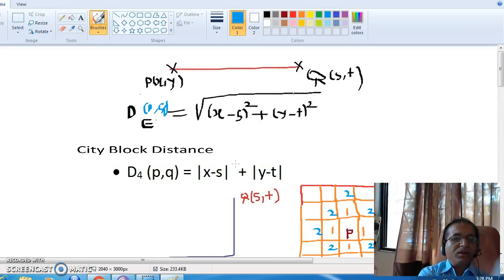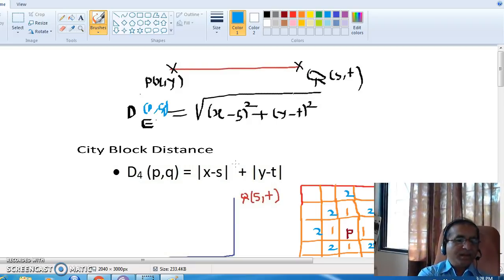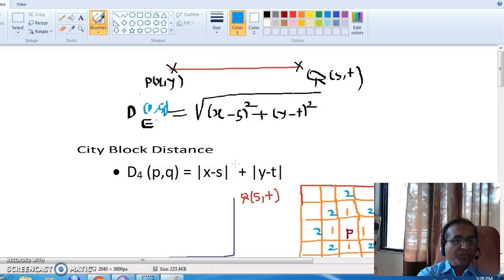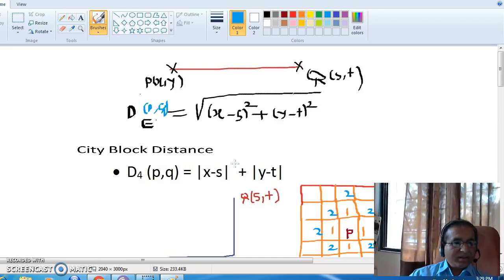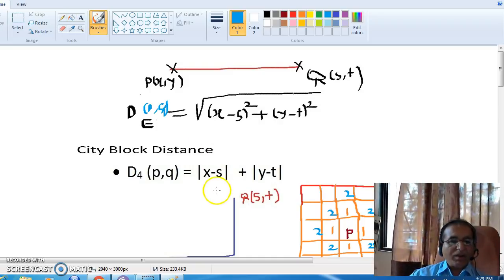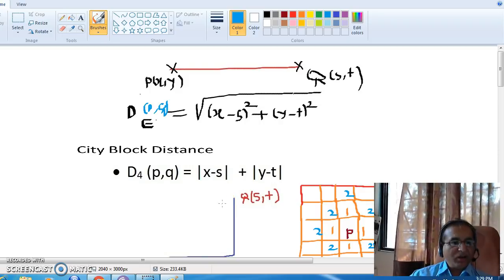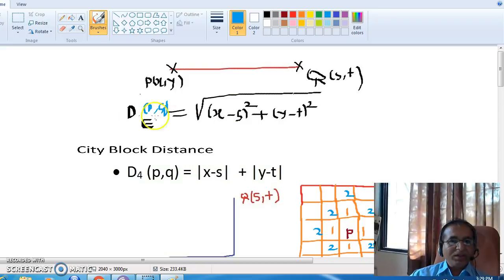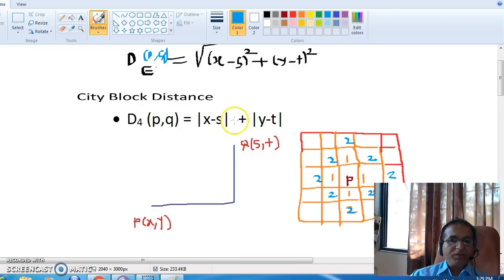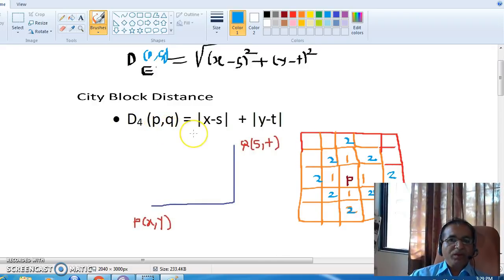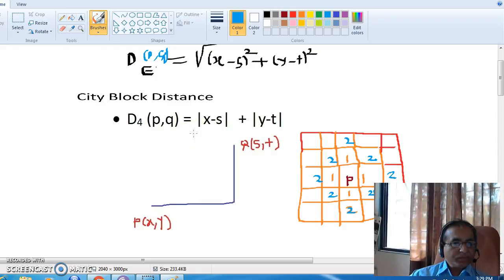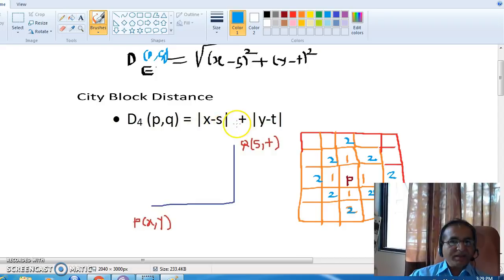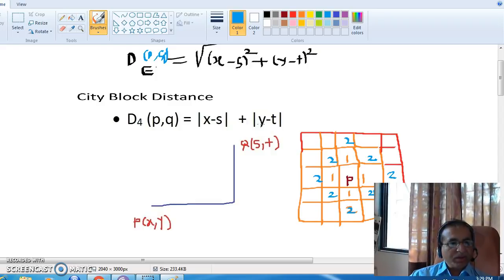The second method to calculate distance is city block distance. If I have point P with coordinates x, y and point Q with coordinates s, t, then the city block distance — represented as d4 — is equal to the absolute value of (x minus s) plus the absolute value of (y minus t).